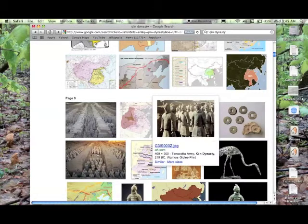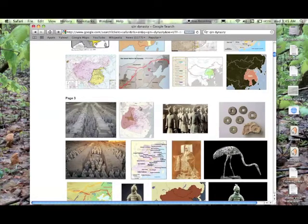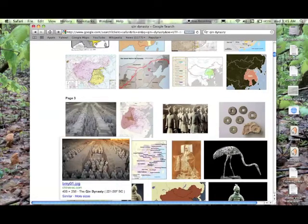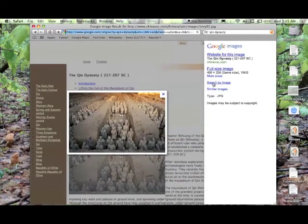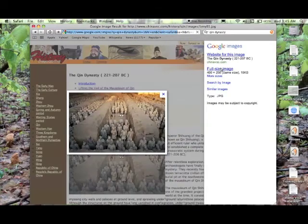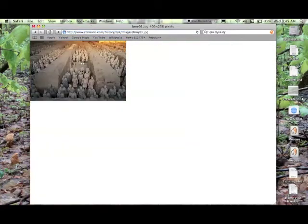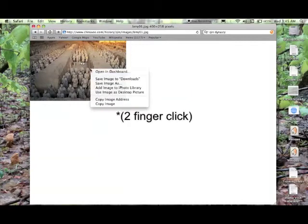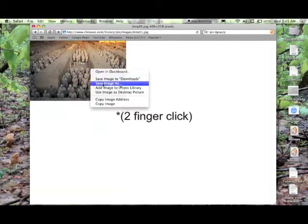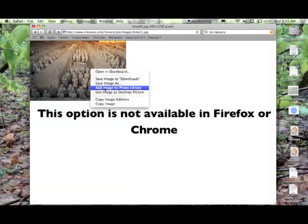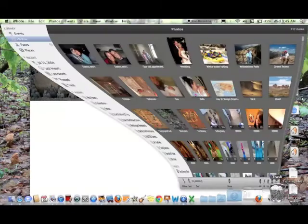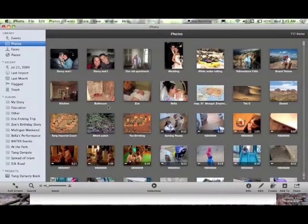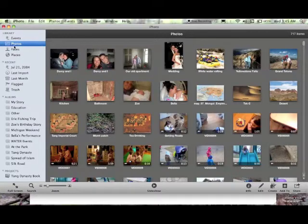So let's say you want a picture of the clay soldiers. This is a good one. When you click on this, and then from here you click on Full Size Image. You double-click, and it says Add Image to iPhoto Library. If you click on this, it should deposit this right into your library.